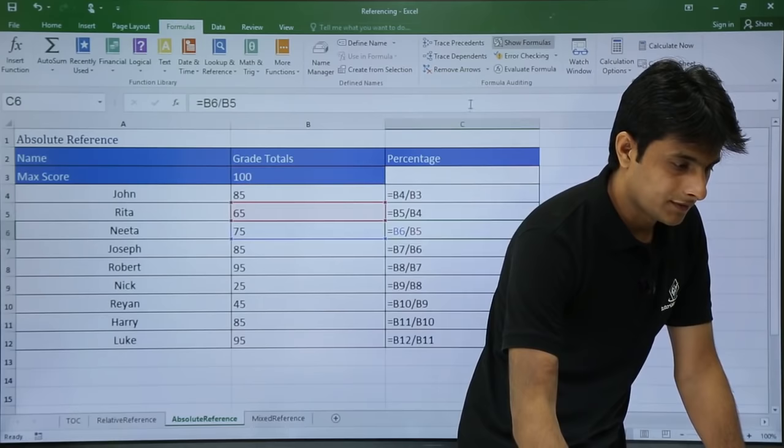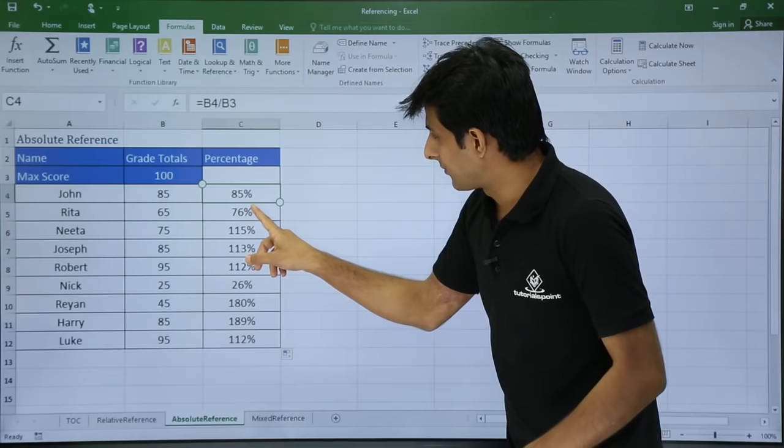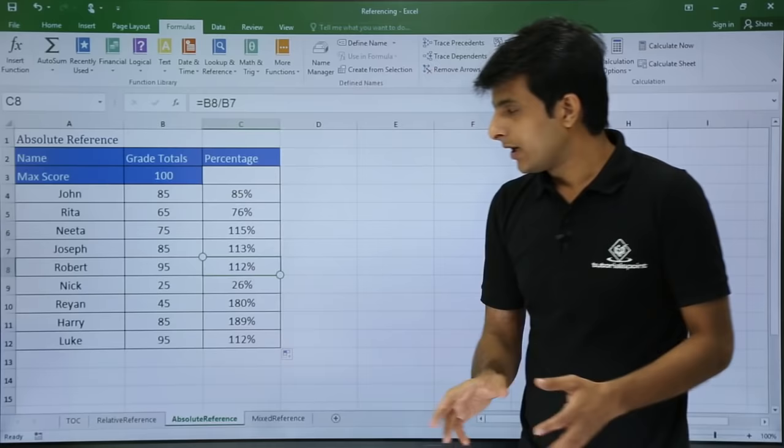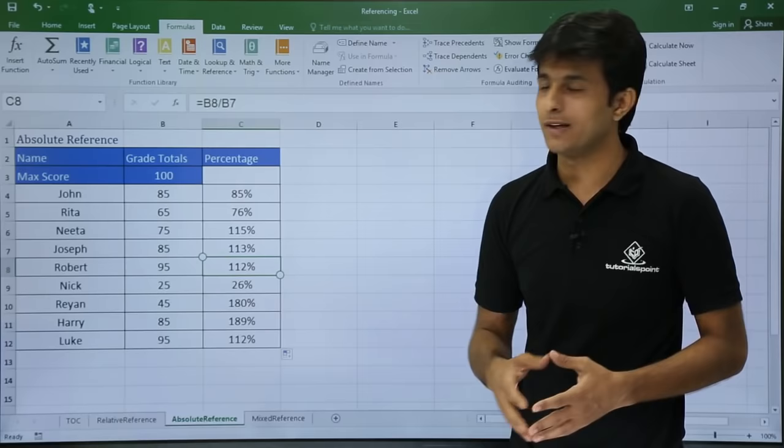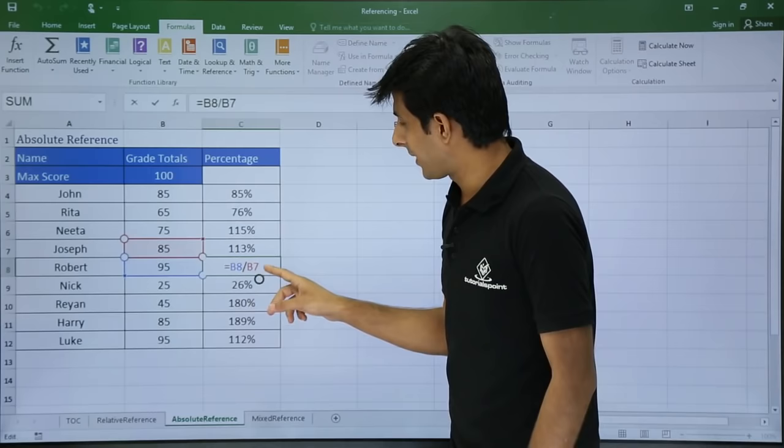The first result shows 85% which is correct, but others show 76, 115, 113, 112 — which are wrong. If I have a score of 95 I should get 95%, but it's showing the wrong answer. Let me find out the problem. If I double-click, it is dividing B8 by B7, meaning it is taking the relative reference. But I don't want B7 — I want cell B3 to be fixed.